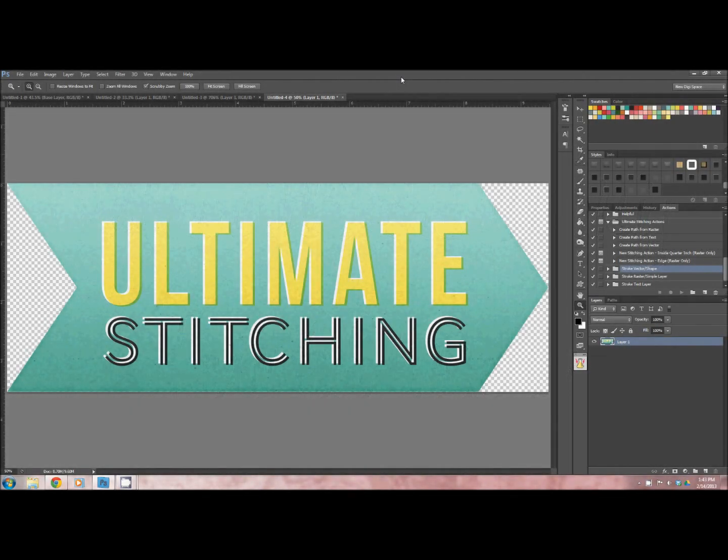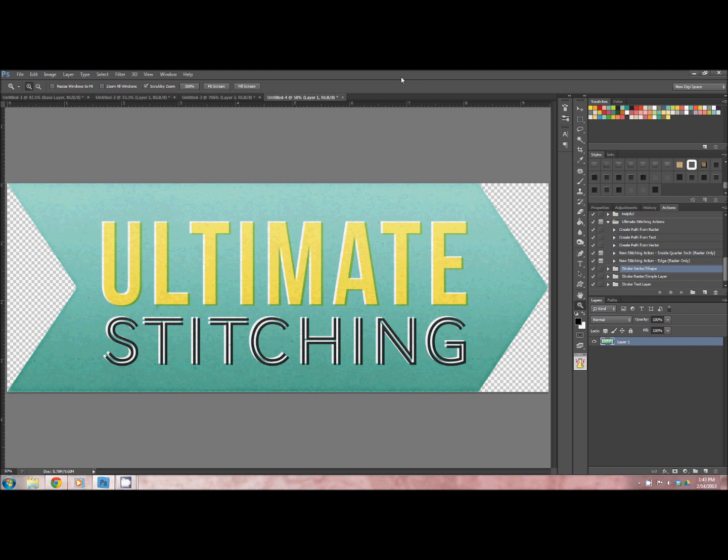Hi, this is Leah from Mommyish. This is a tutorial on how to use the Ultimate Stitching Set for Photoshop CS. This has been tested so far in CS4 and up, so it should be working just fine for the rest of you.